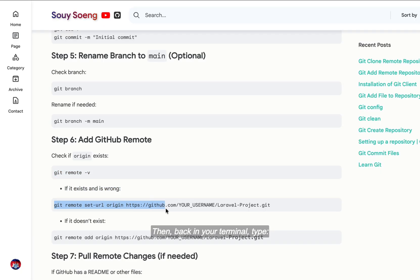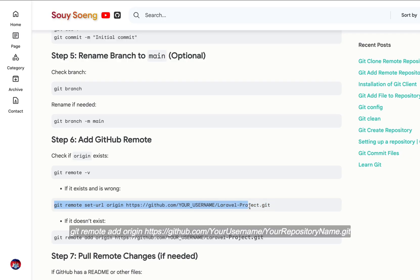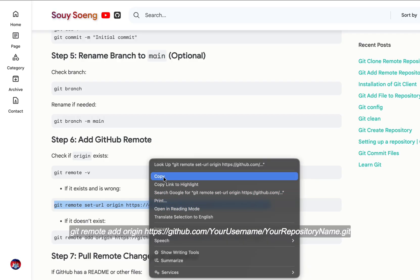Then, back in your terminal, type: git remote add origin https://github.com/YOUR_USERNAME/YOUR_REPOSITORY_NAME.git